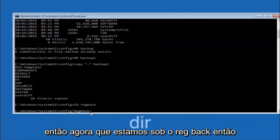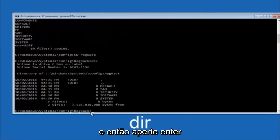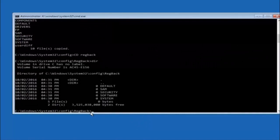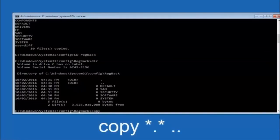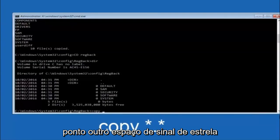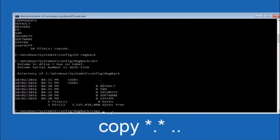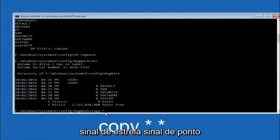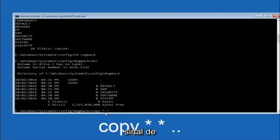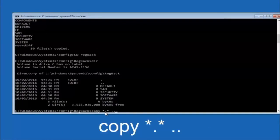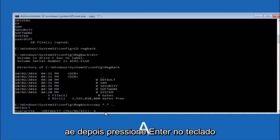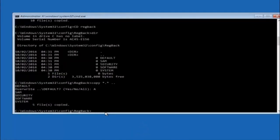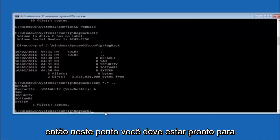Now type CD RegBack — that's R-E-G-B-A-C-K — and hit Enter. Once under the RegBack directory, type DIR and hit Enter to see the contents. Then type COPY space star dot star space dot dot and hit Enter. When prompted for overwrite, type capital A and hit Enter to overwrite all. At this point you should be good to go and can close out of the Command Prompt window.